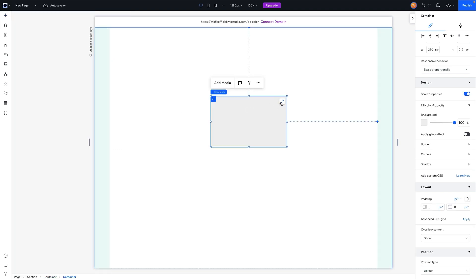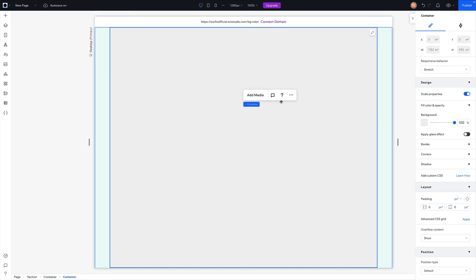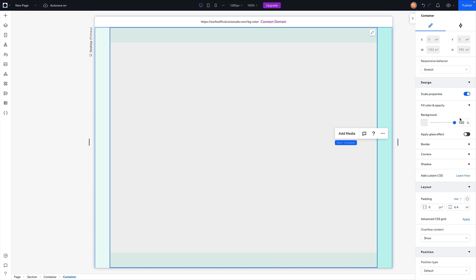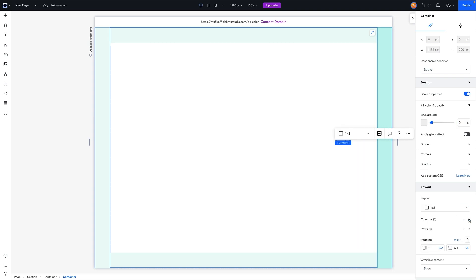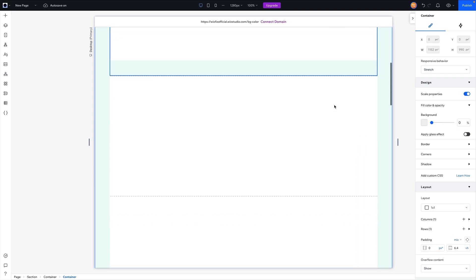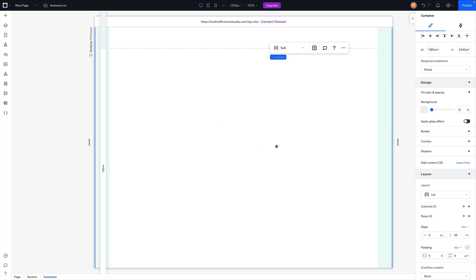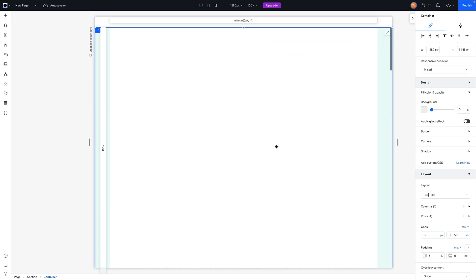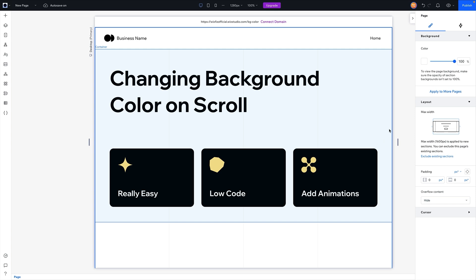Now I want to go ahead and start designing our sections. For each one of these I'm going to add a container, stretch it, add 6.4vh height to the top and bottom, remove the background color, and then add a CSS grid. I'll do the same exact thing for each one of my rows and go ahead and design the section really quickly.